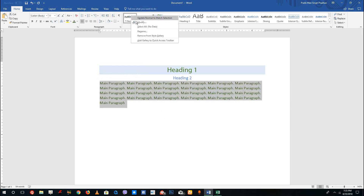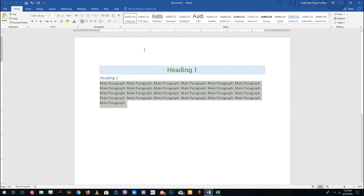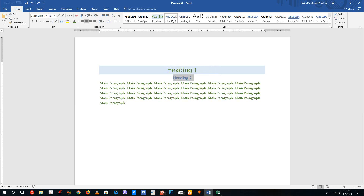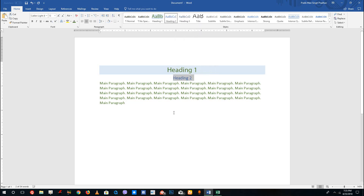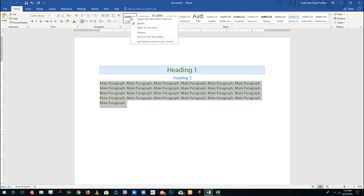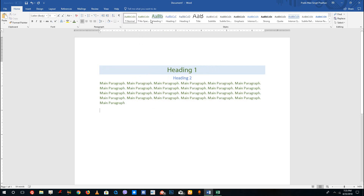Now I'm going to update each style to match the selection. I'll press Ctrl+Z to redo the selection properly, then update Heading 2 to match selection, select the Normal text, and update Normal to match selection. That is how you apply the styles.